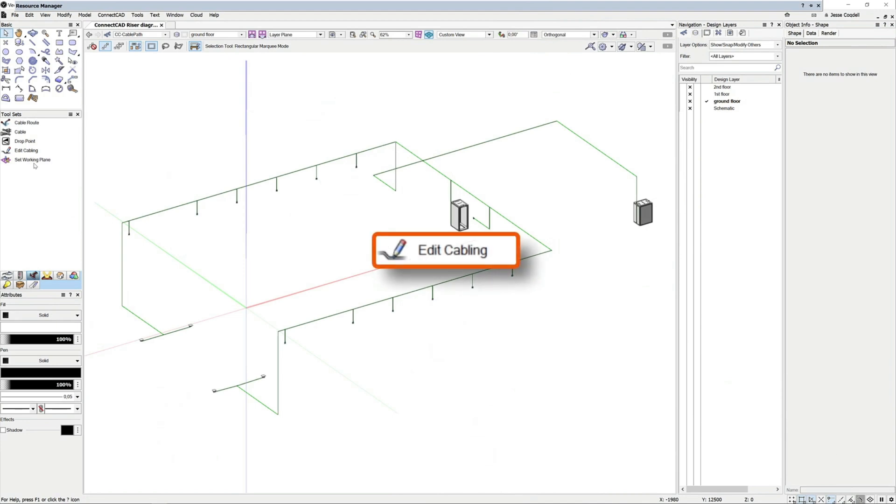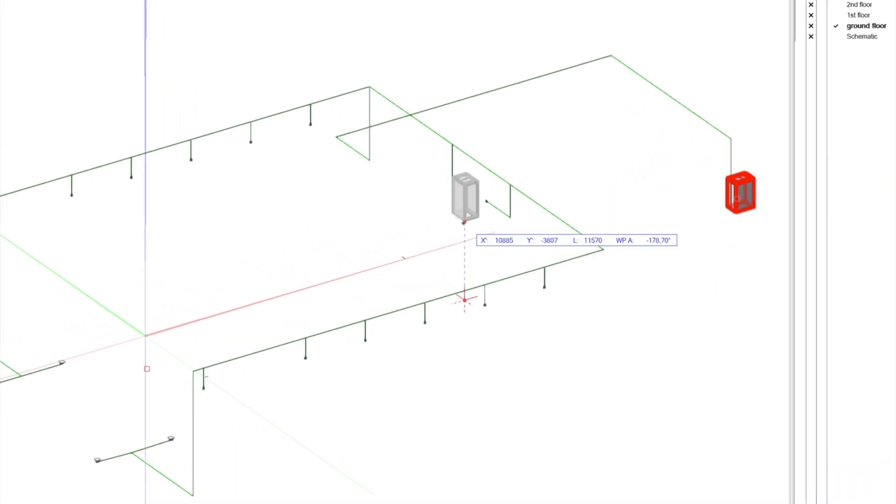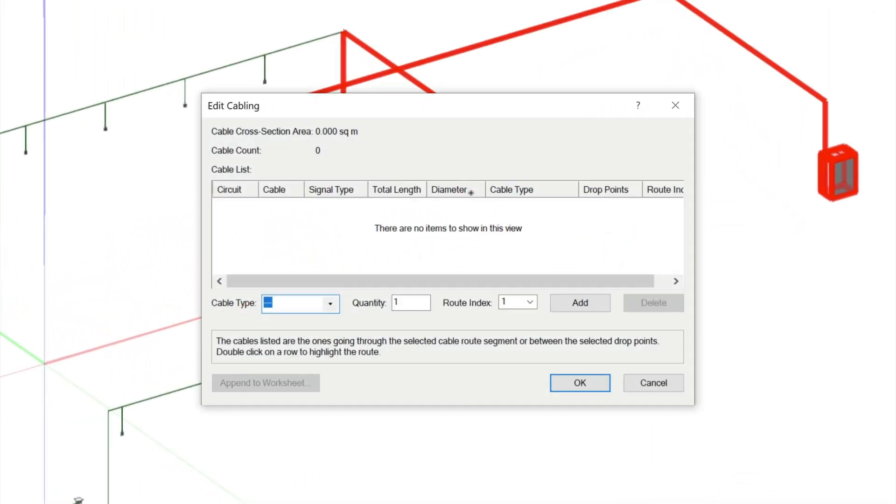So in ConnectCAD 2023, the Query CableRoute Segment tool has been reworked into the Edit Cables tool, which can be used to add cables to a single cable path section or all the way between two drop points.